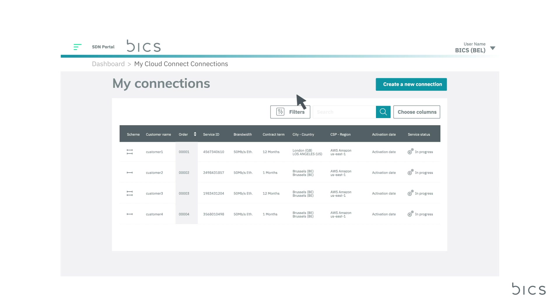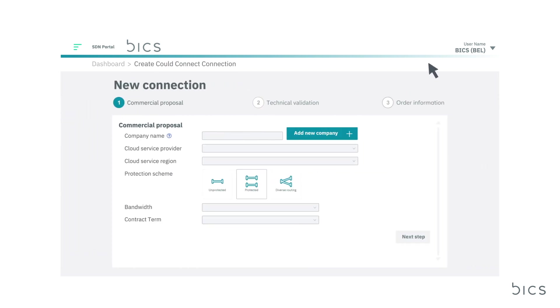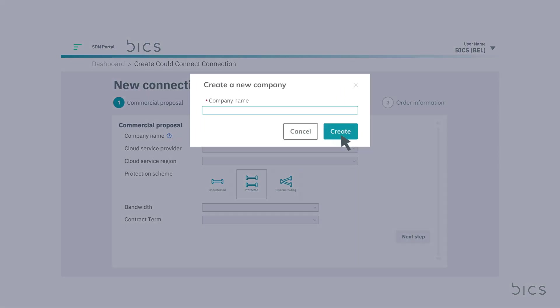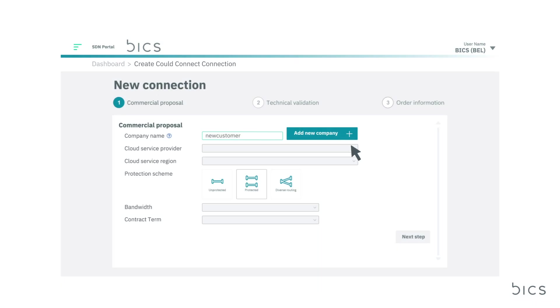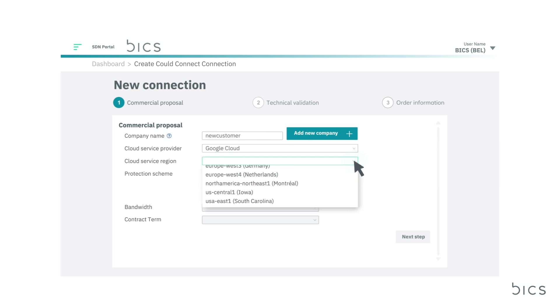To create a new connection, select the button in the top right-hand corner. From here, you will begin a quick three-step process. First, fill in the name of your customer. Select the cloud service provider they would like a direct connection to and choose the region.